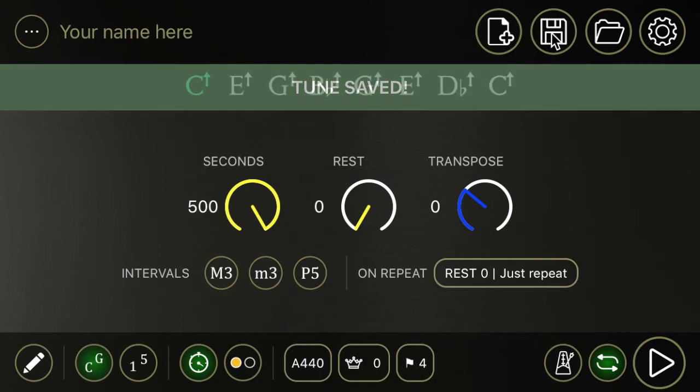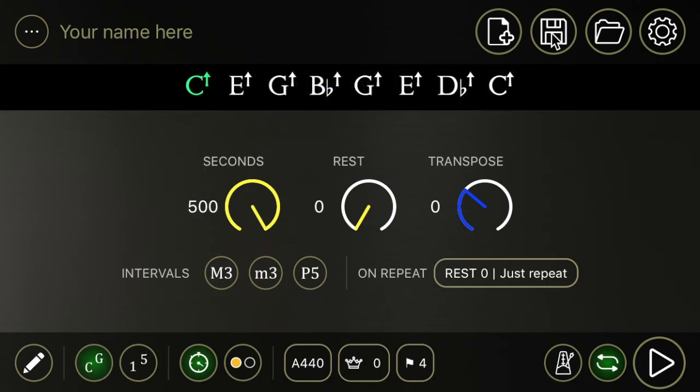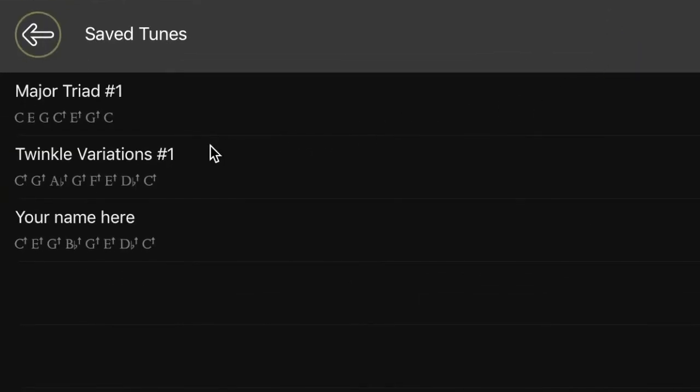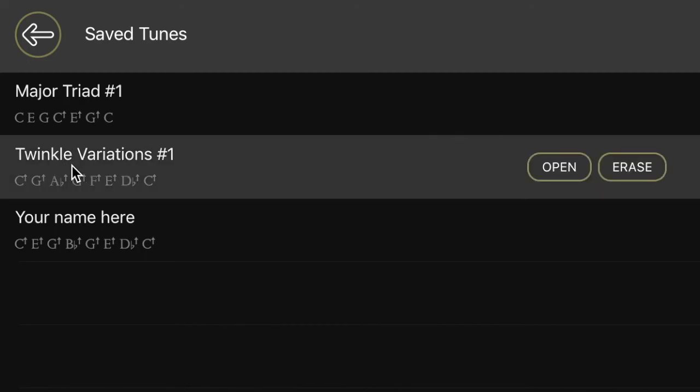Tune saved. And then if you want to get back to it at a later date, you hit this little folder. You can see your name here. Here are a couple of other tunes that have already been entered.